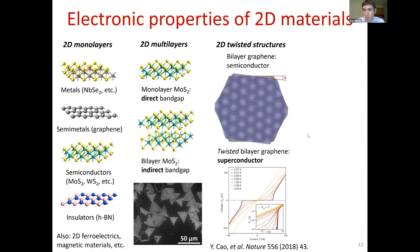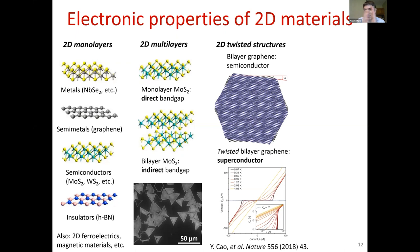It turns out the properties of this twisted structure depend dramatically on the twist angle. At an angle of about 1.1 degrees — now known as the magic angle — twisted bilayer graphene becomes a superconductor. This is really incredible: stack two layers regularly and it's a semiconductor; twist them slightly and it's a superconductor. Many other 2D materials could also change their properties dramatically if stacked with a proper twist.